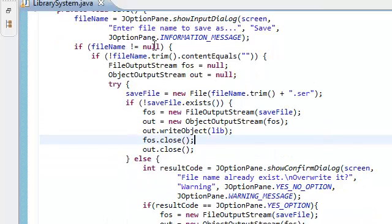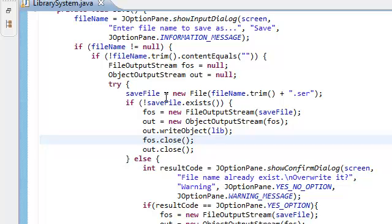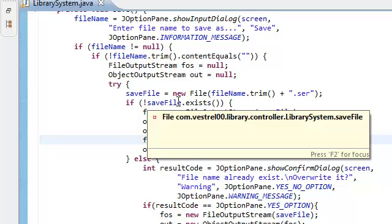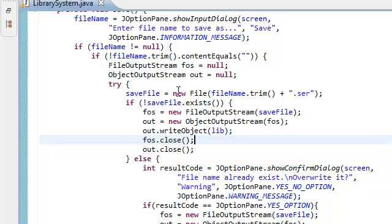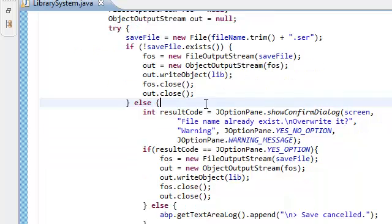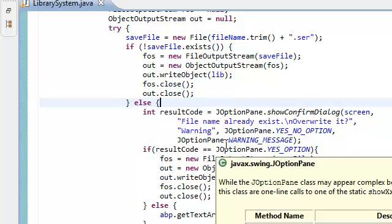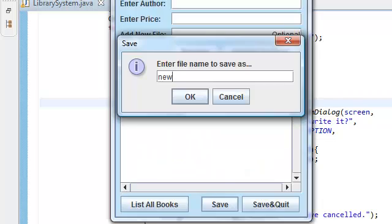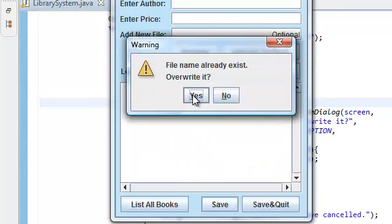We're gonna save new. It's already there. So file name is not null, content equals is not this. We're gonna go inside here, then we're gonna create a save file. If save file does not exist, but it does, so we're gonna go in this else and we're gonna show a confirmed dialogue.